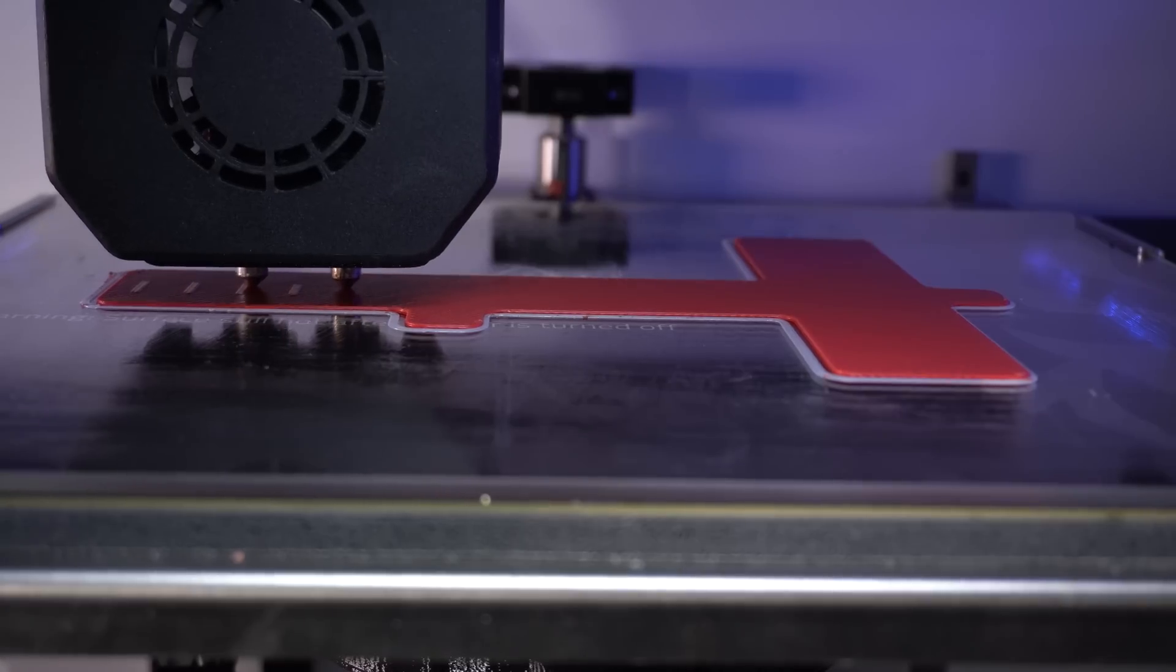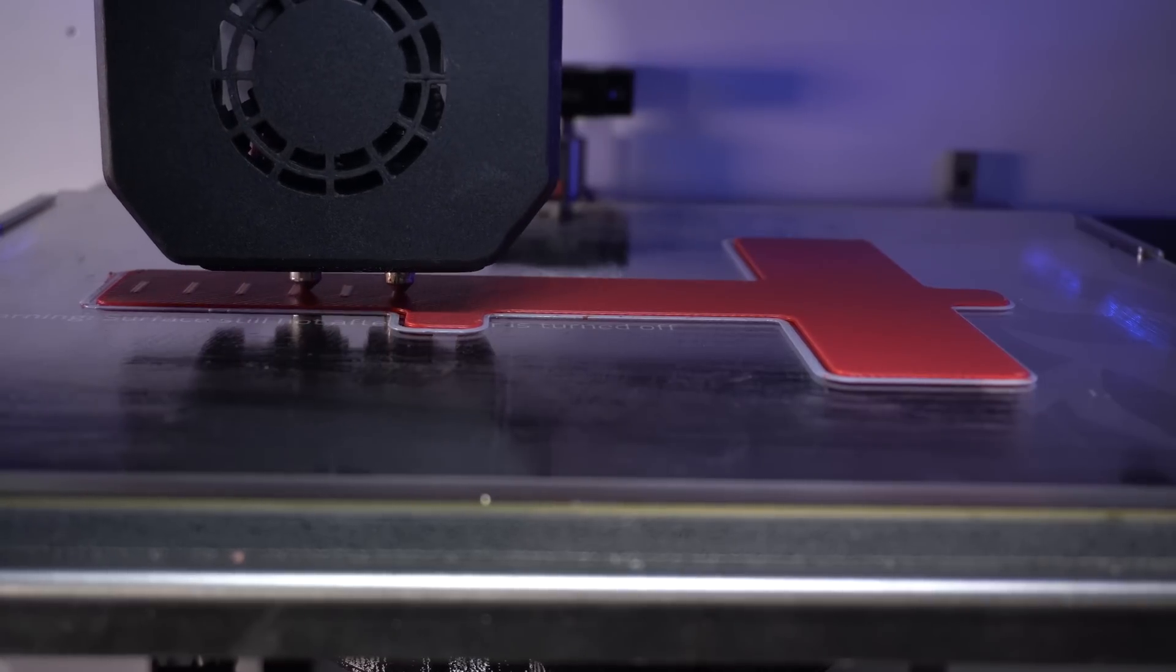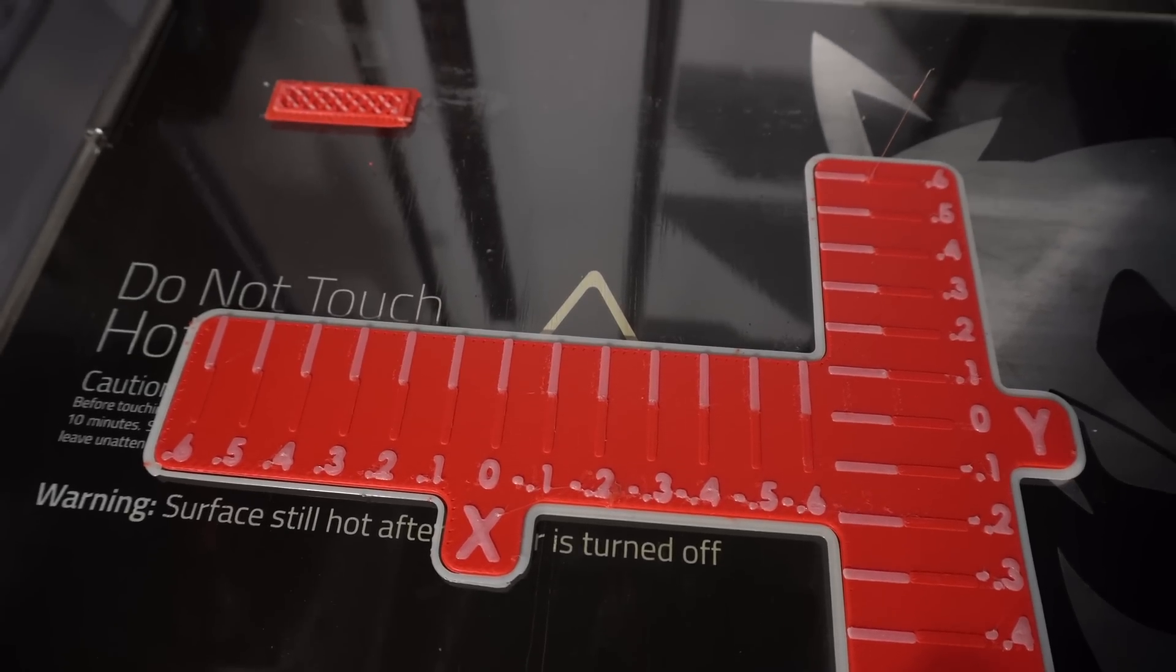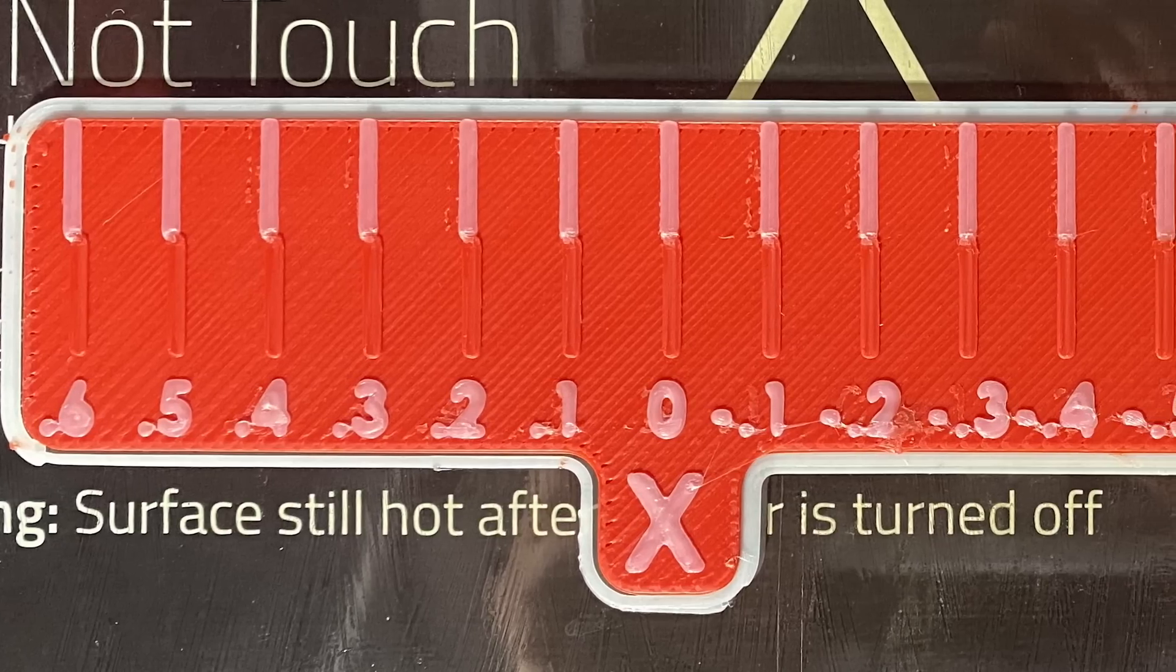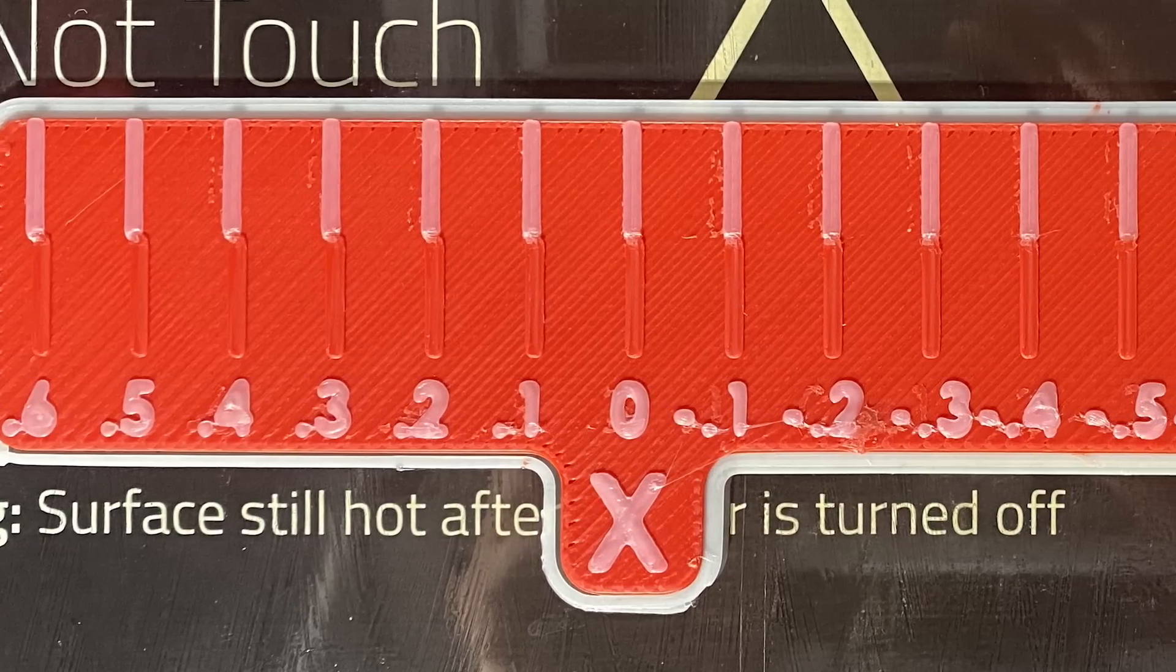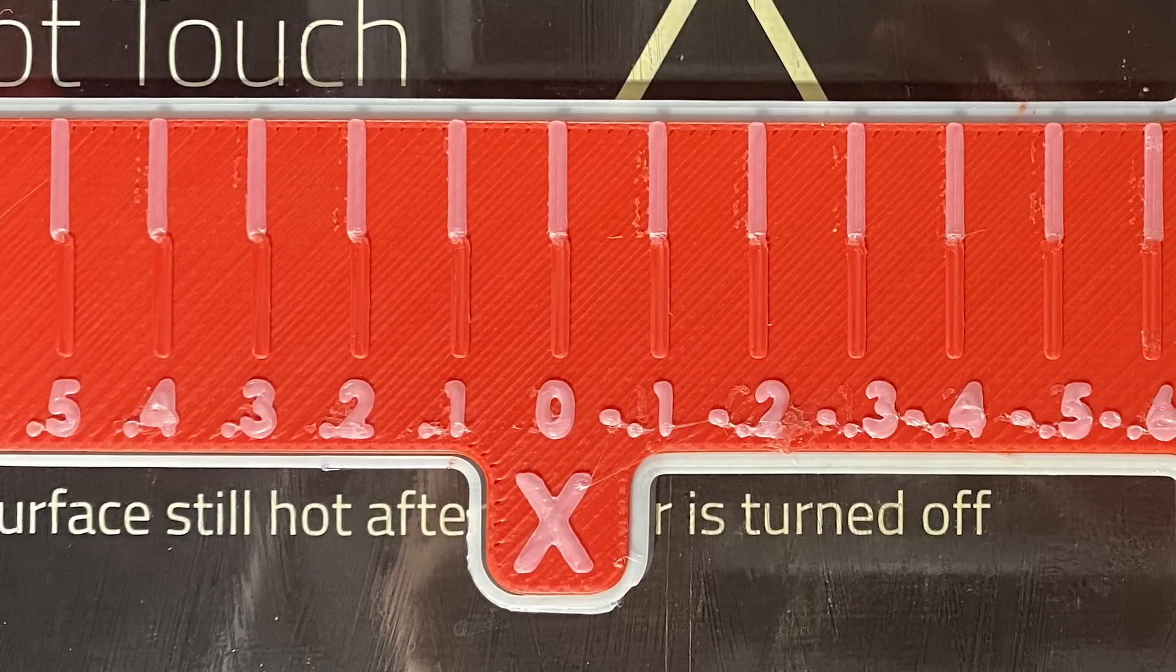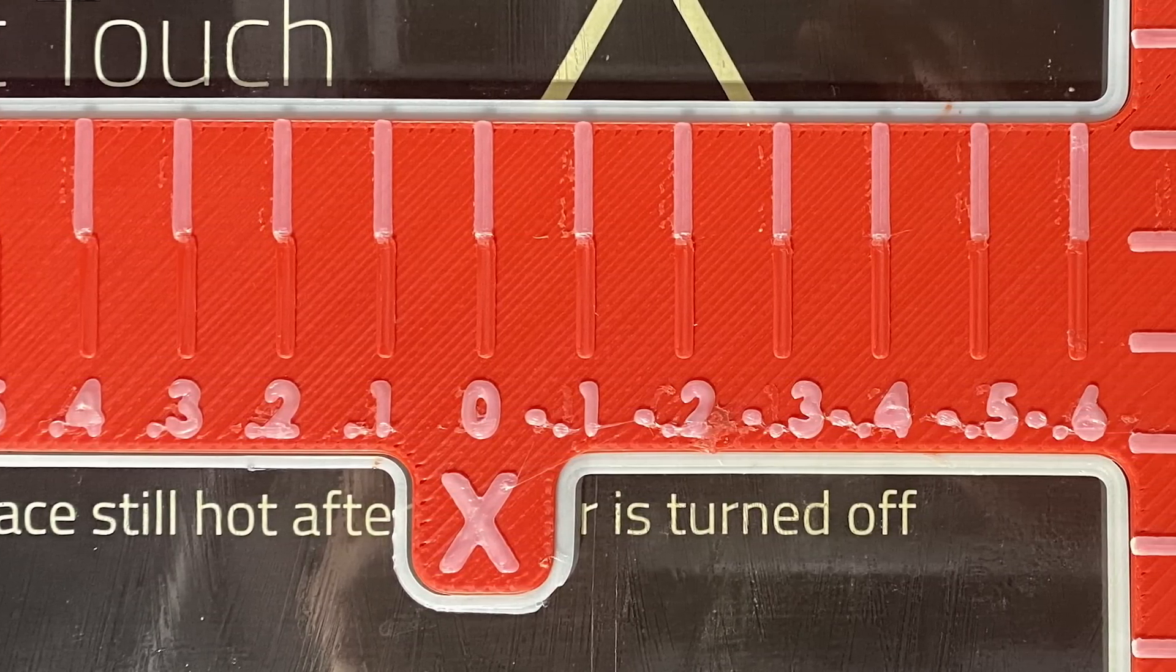When the print is complete, you will see a series of measurements and markings on the top layers. Look first at the X axis markings. Check to see where the marks line up with each other perfectly. If the zero already matches up, then your X does not need to be adjusted.